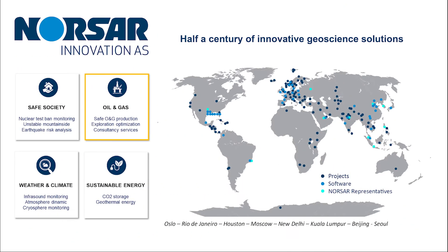Just briefly about NORSAR Innovation. We are a wholly owned subsidiary of the research foundation NORSAR, specializing in seismic modeling software and services for the E&P industry. We offer a unique ray tracing solution that has been used by leading E&P companies worldwide for more than 20 years.